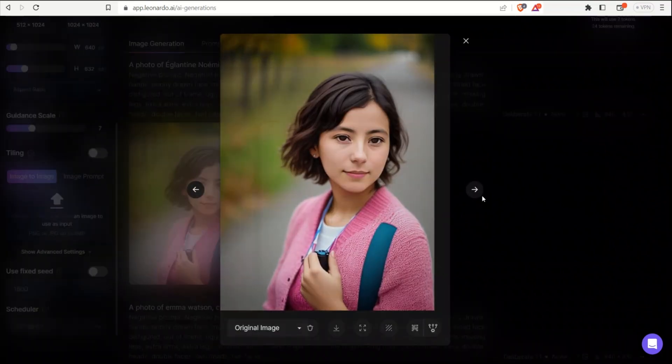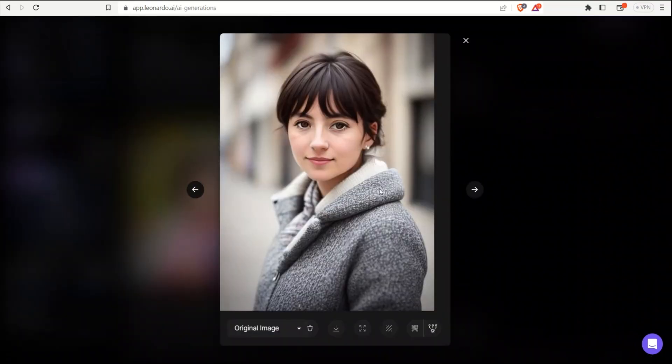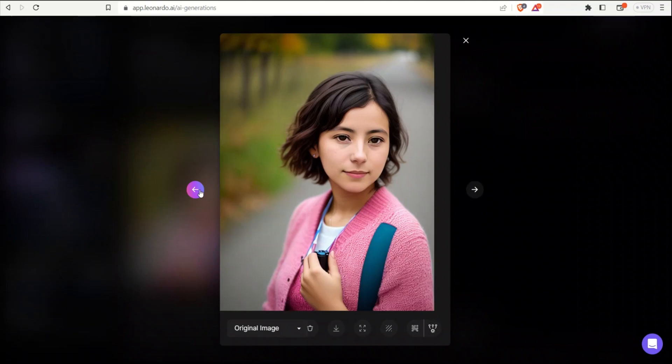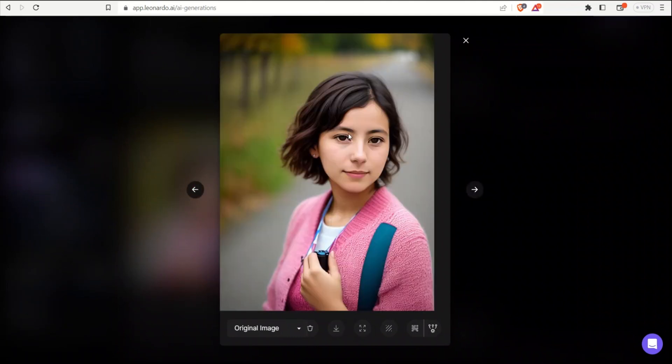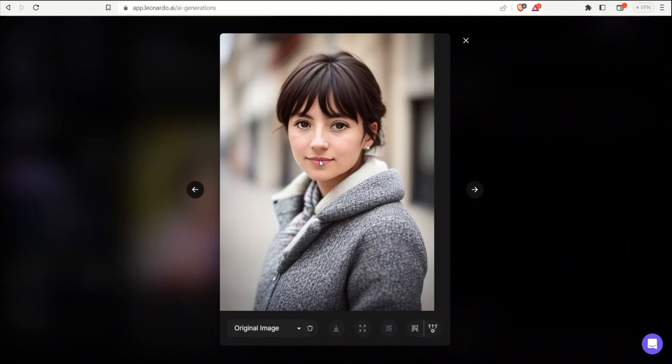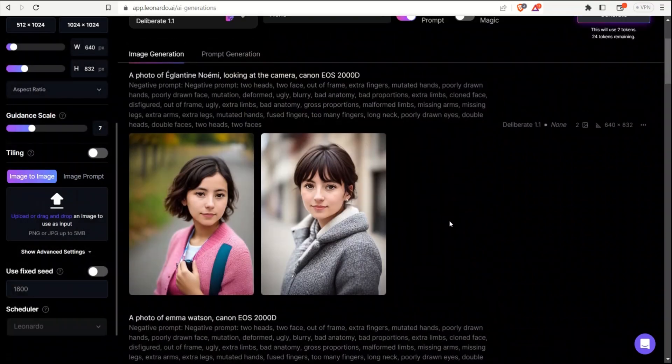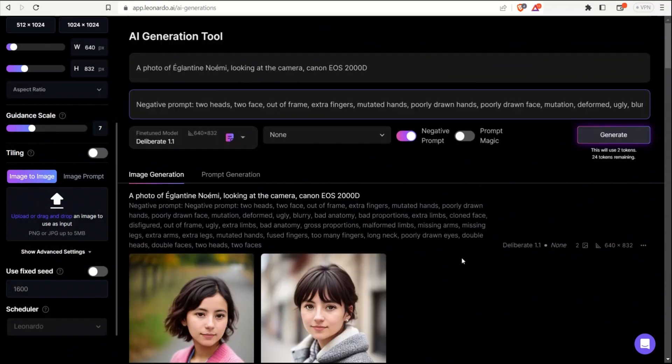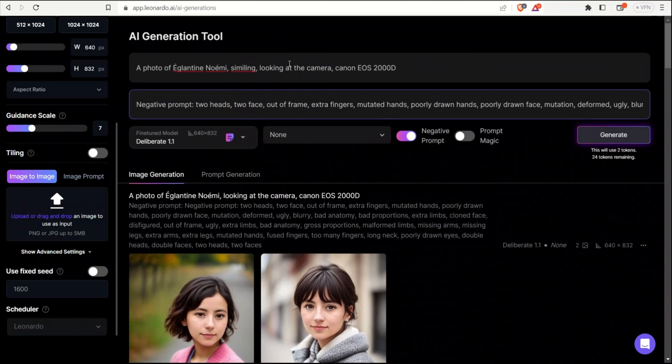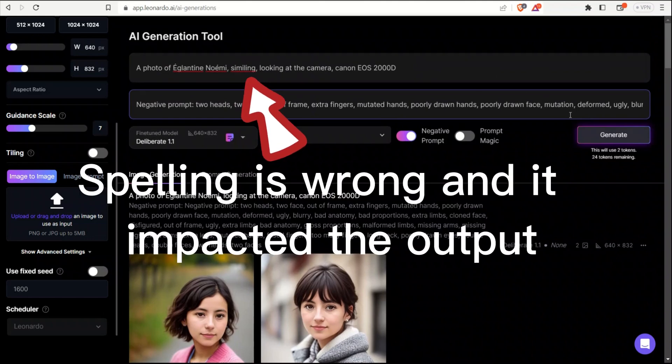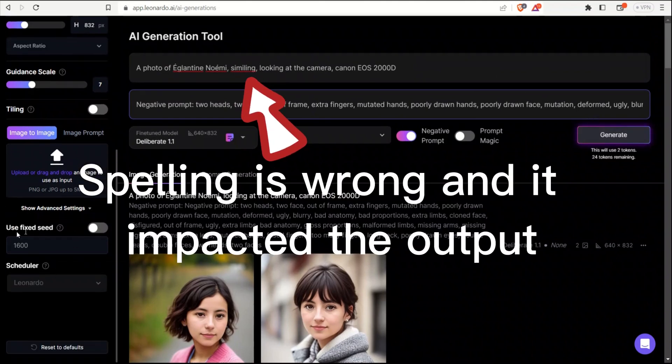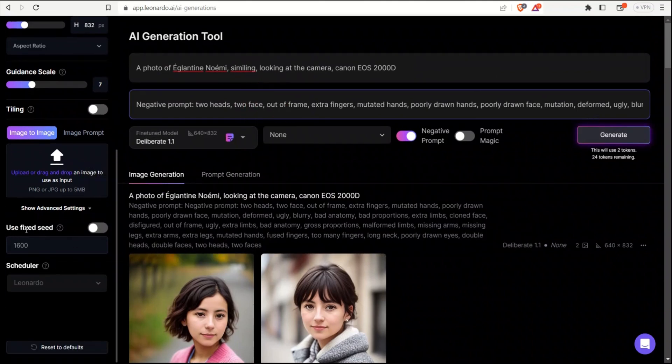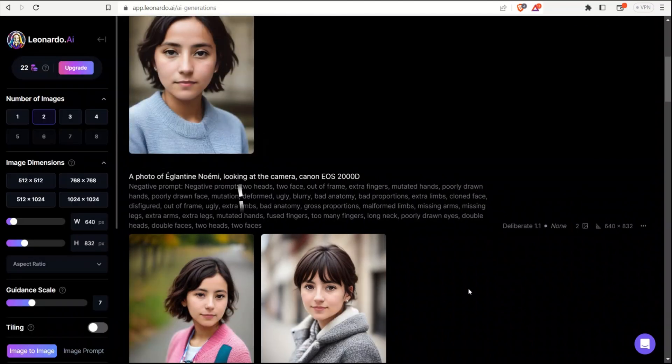We have two images and they are, the facial structure looks pretty similar, right? Like definitely the hair style is a little different, but all the facial structure is similar. Let's say if I want to modify our prompt, we will say, let's say smiling, right? And looking at the camera. So just keep in mind that I'm not using a fixed seed. Now, if you compare these two images, there are definitely similarities.